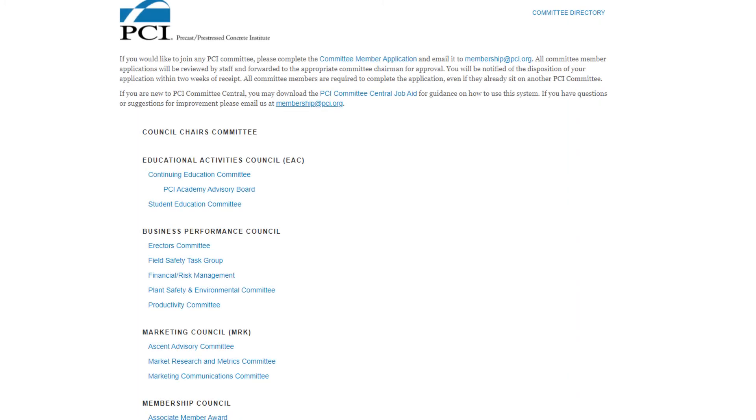After signing in, you will be taken to the Committee Directory. Please scroll down to the Committee you are trying to initiate a meeting ballot for and click on the name.